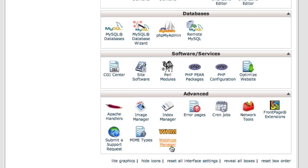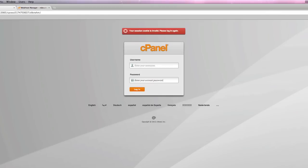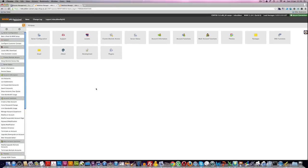Down in the bottom here of cPanel, you have Web Host Manager. You click on that and that takes you into Web Host Manager. This is where you set up the domain on your server.